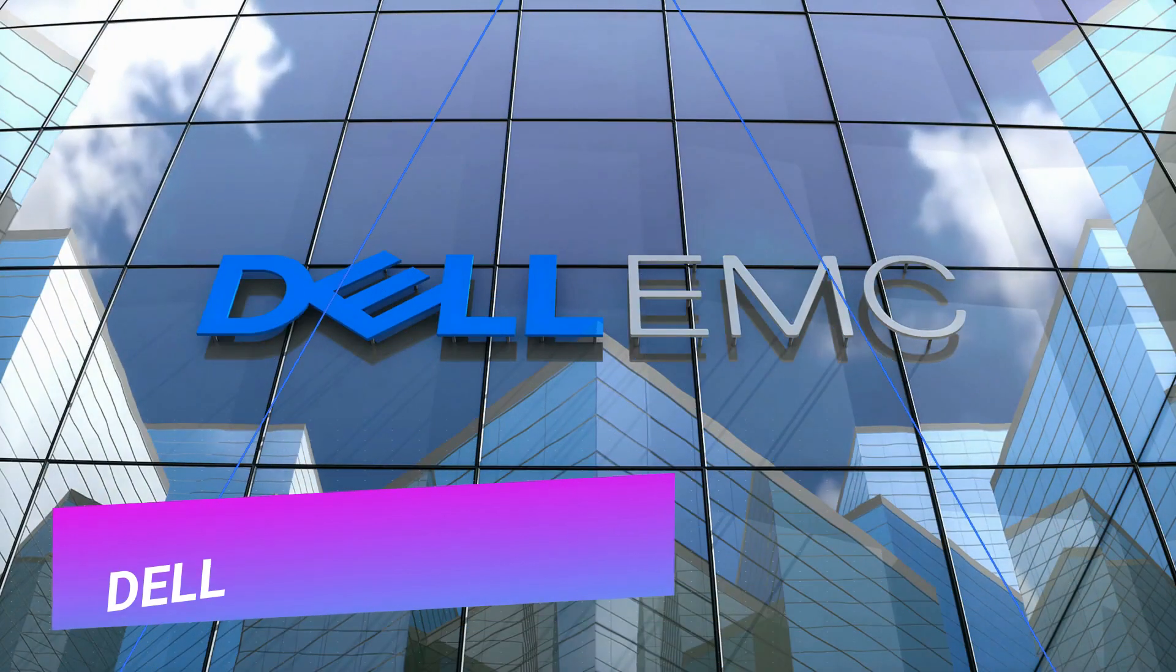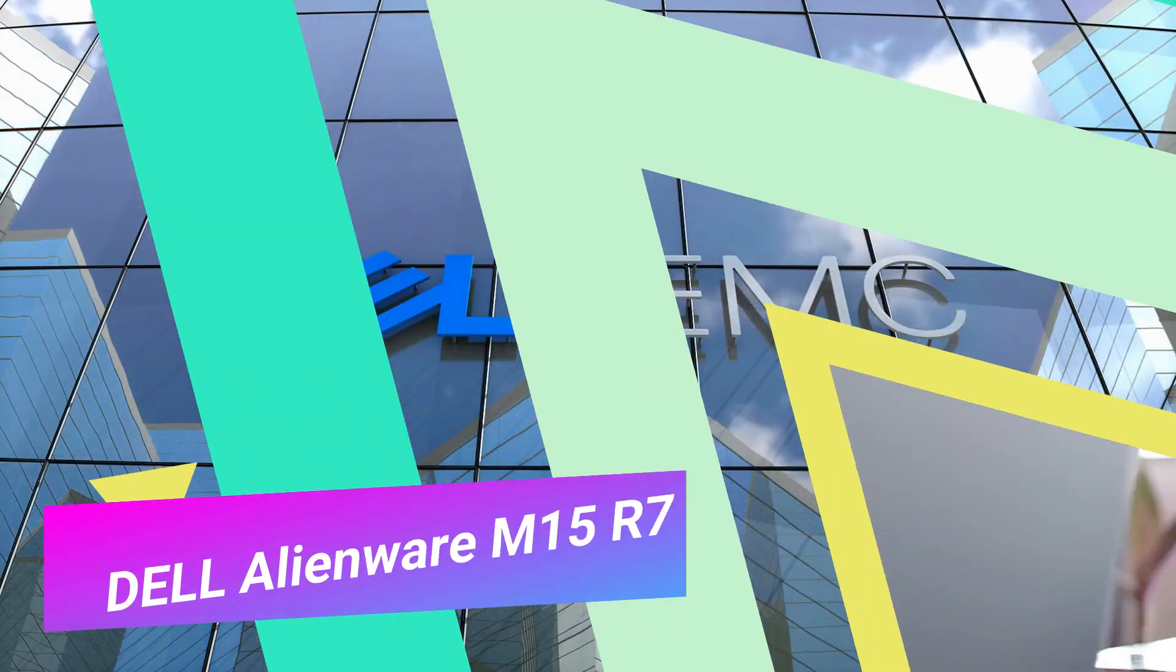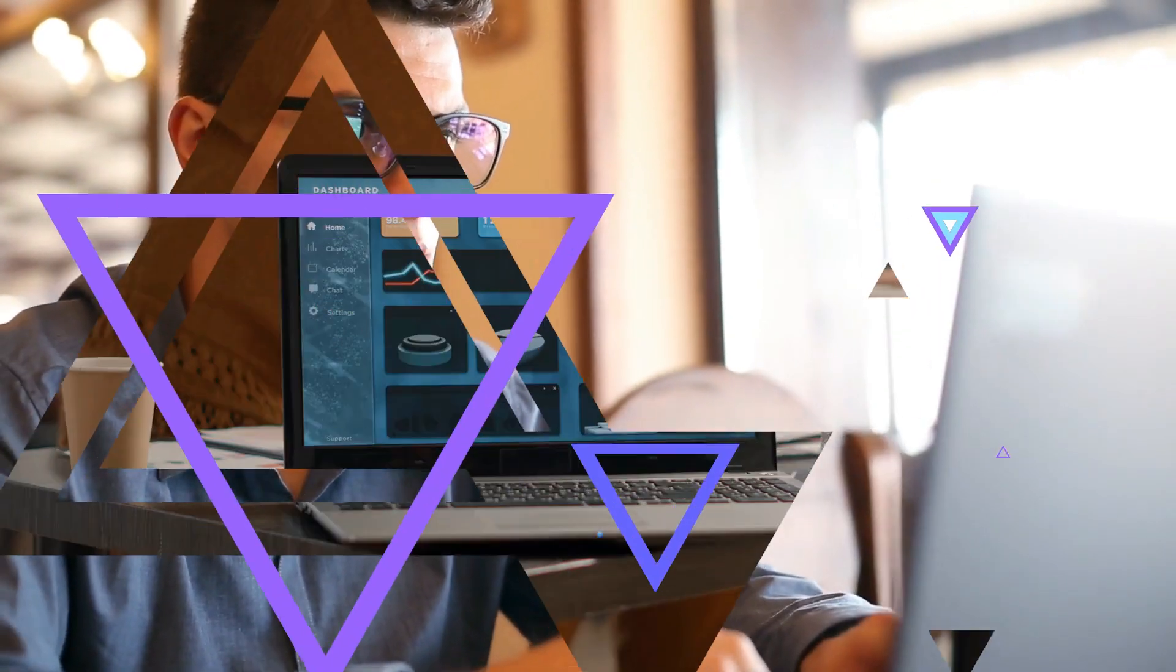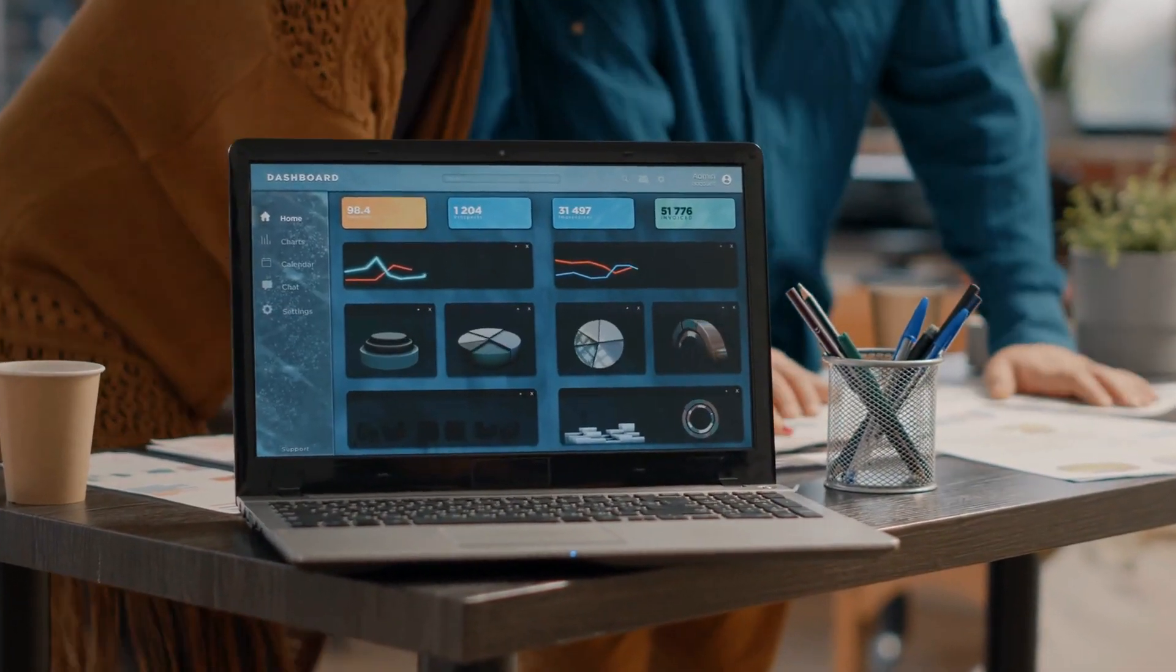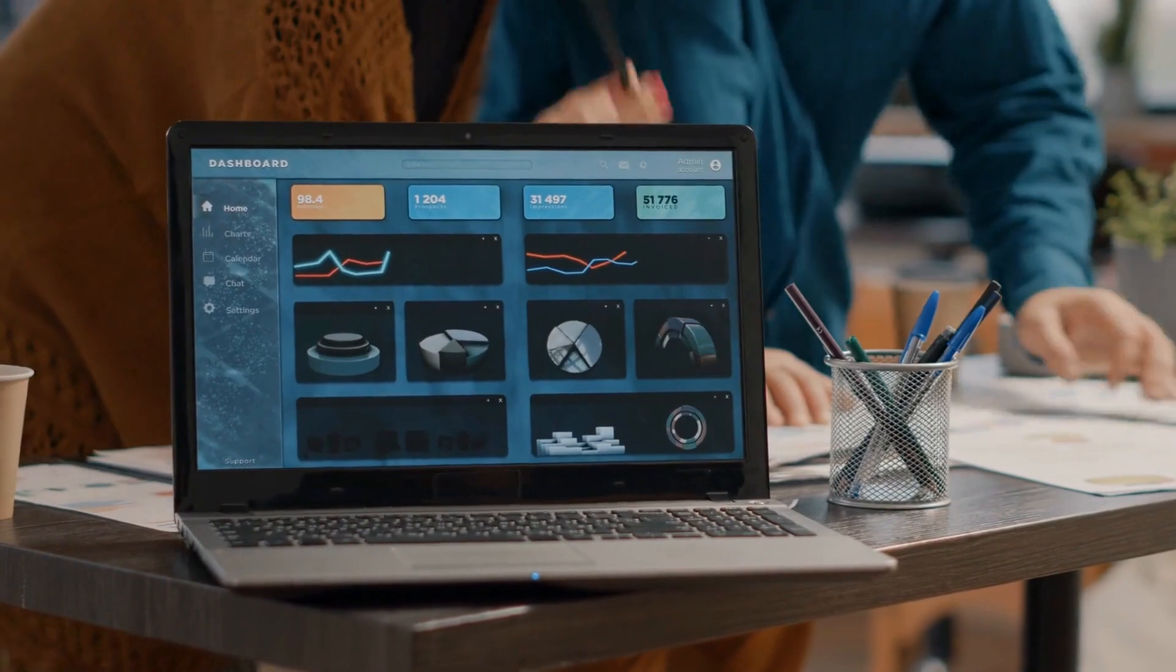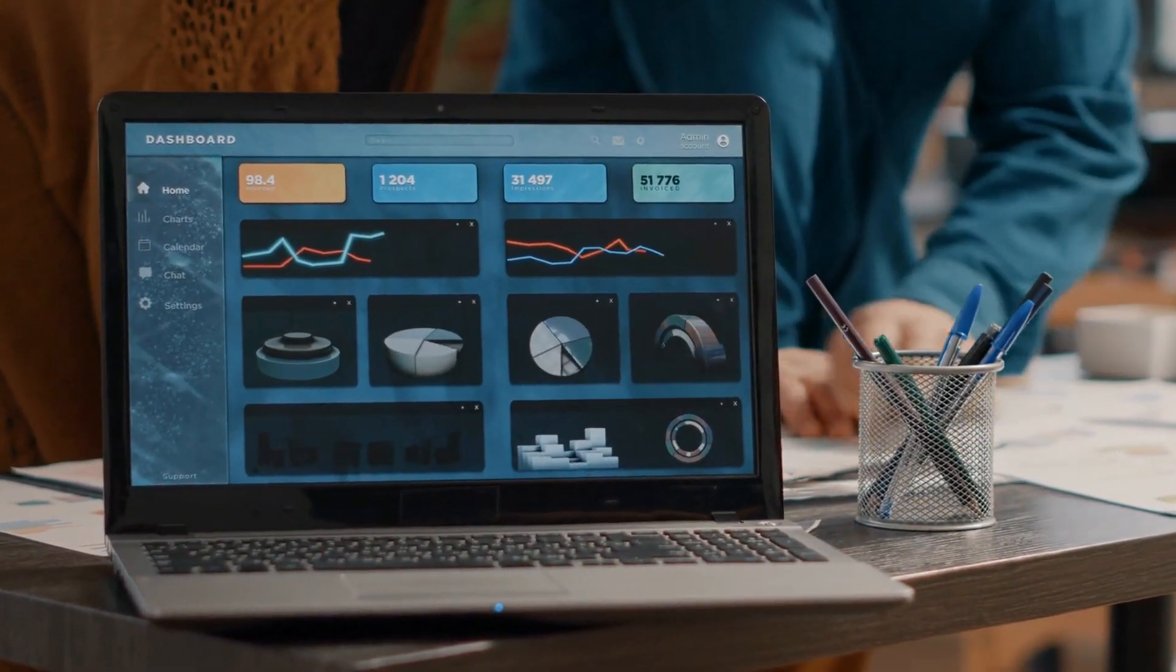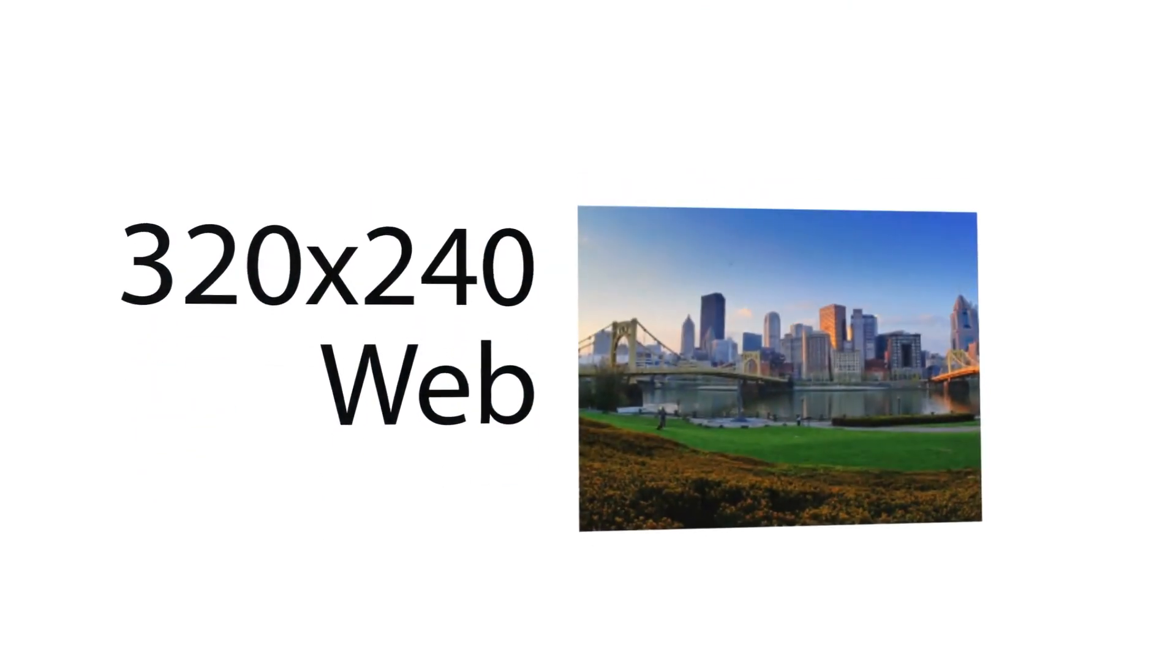Dell presented a new laptop with impressive capabilities to kick off the gamer category, starting with the screen, which is 15.6 inches in size and has a QHD 2560 by 1440 resolution.